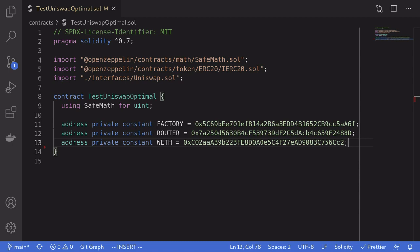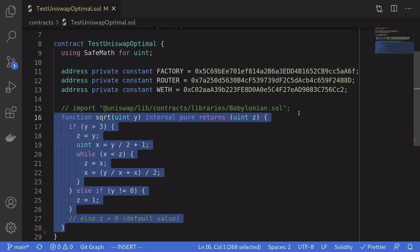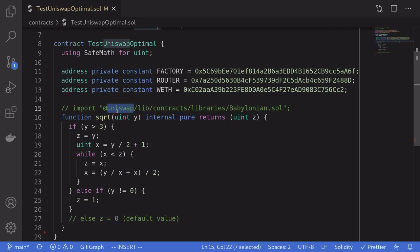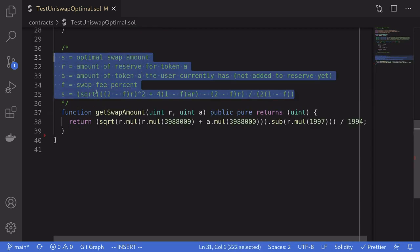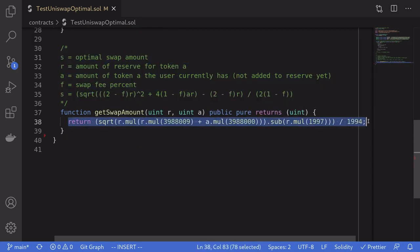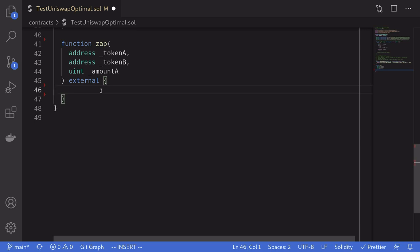Let's write the actual contract. This contract will calculate the optimal amount to swap, then perform the swap, and then finally add liquidity. Solidity does not have a function to perform a square root, so I've copied over the square root function from Uniswap. Here is the formula we derived earlier and here is the actual code, evaluated with the trading fee equal to 0.3%.